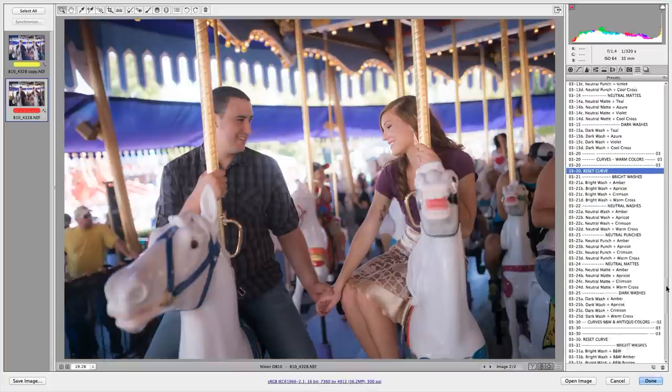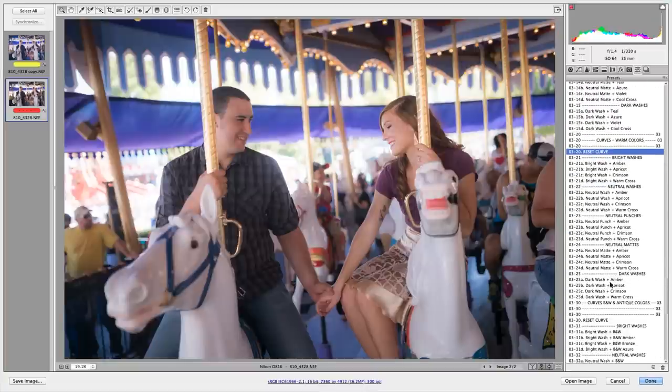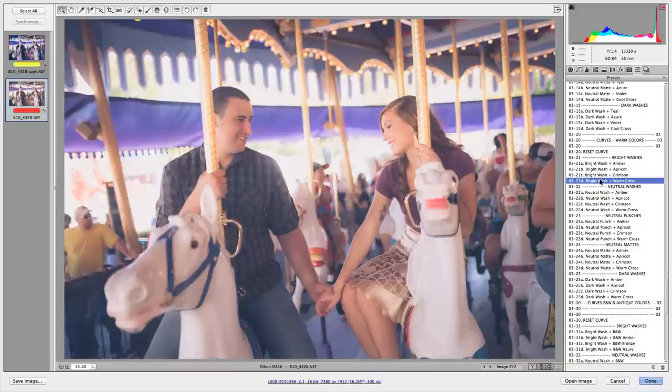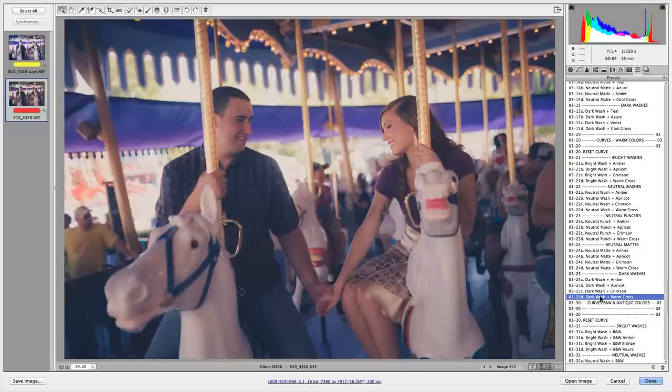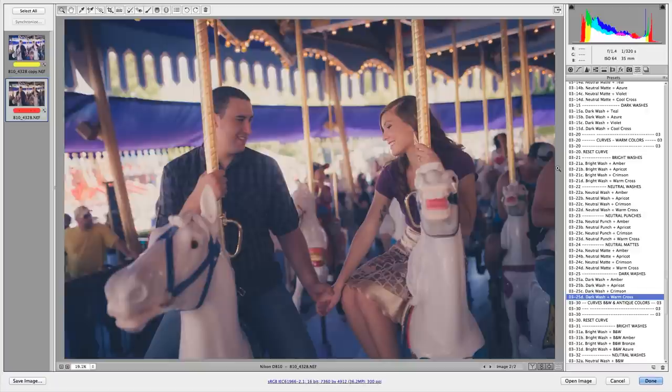Let's try resetting it again. I'm going to scroll down here just a little bit more. I love the cross processing. Let's try the bright cross processing, the neutral cross processing. Let's try the dark cross processing. This image works great in a lot of these different options, so I might deliver one or two versions of this to the client.